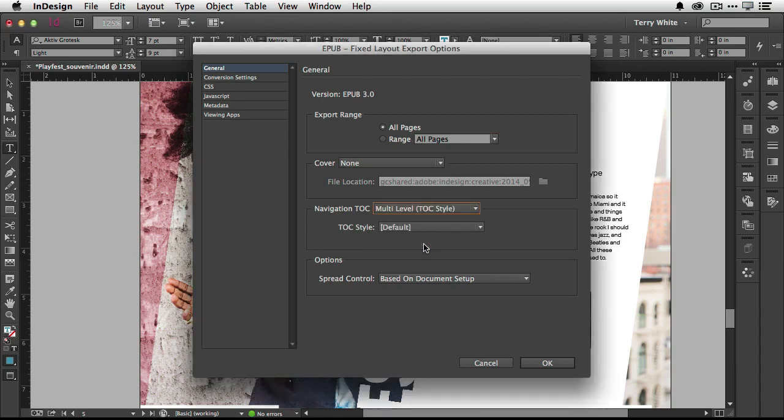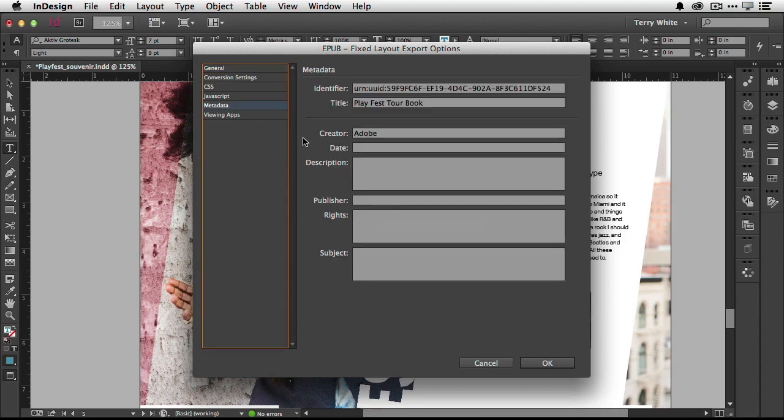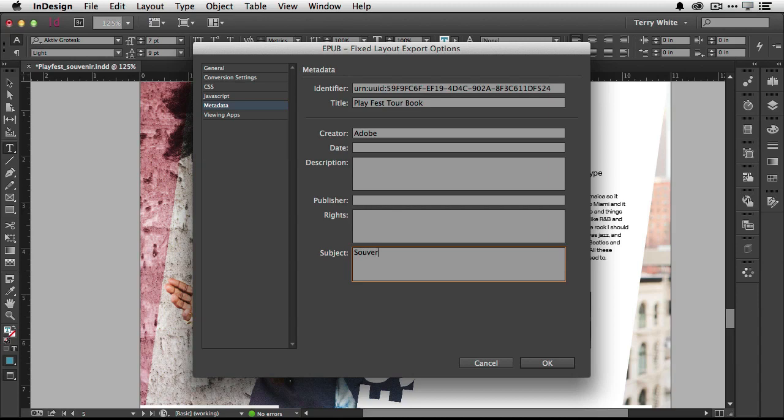For example, I want a multi-level table of contents. For the metadata, if I want to put in a subject such as souvenir book so it converts over. Souvenir book, there we go, I hope I spelled that correctly. It converts over and basically it will give me the EPUB that I want.